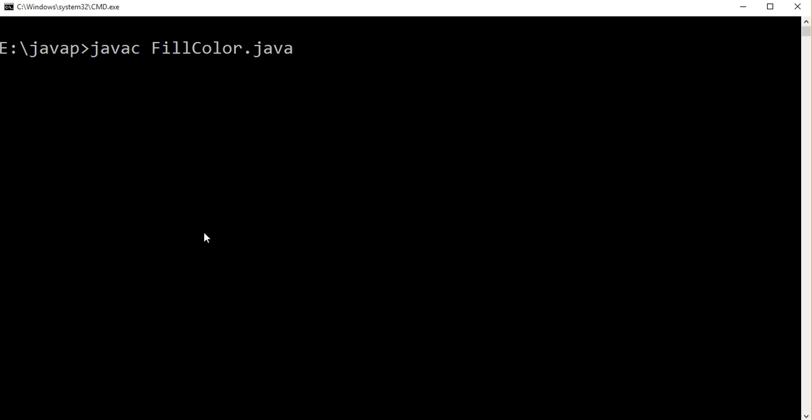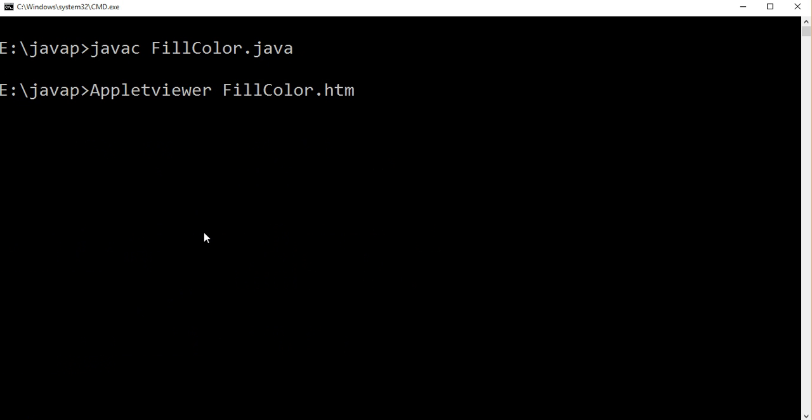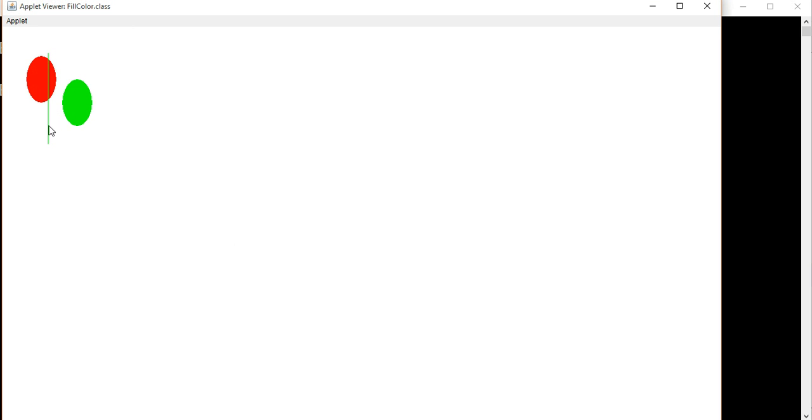There is no error, so we are using the small f and run our program. That's our program, fill oval. Thank you so much.